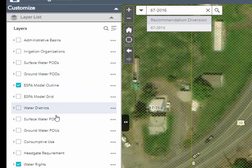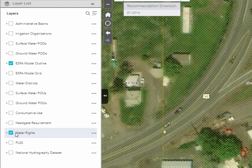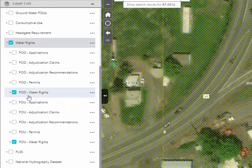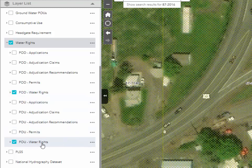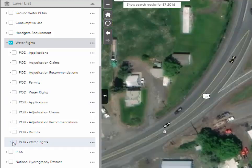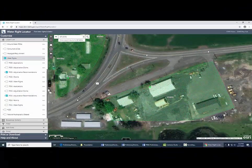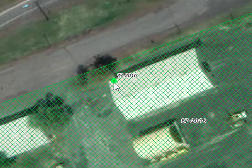In the layers list on the left side of your screen, I'm going to go into the Water Rights heading, click the little arrow to open that up, and scroll down. We can see that the POD (point of diversion) for water rights and the POU for water rights are checked. Since we're looking for the recommendation, we're going to turn those off and instead turn on the point of diversion and place of use for the adjudication recommendation.